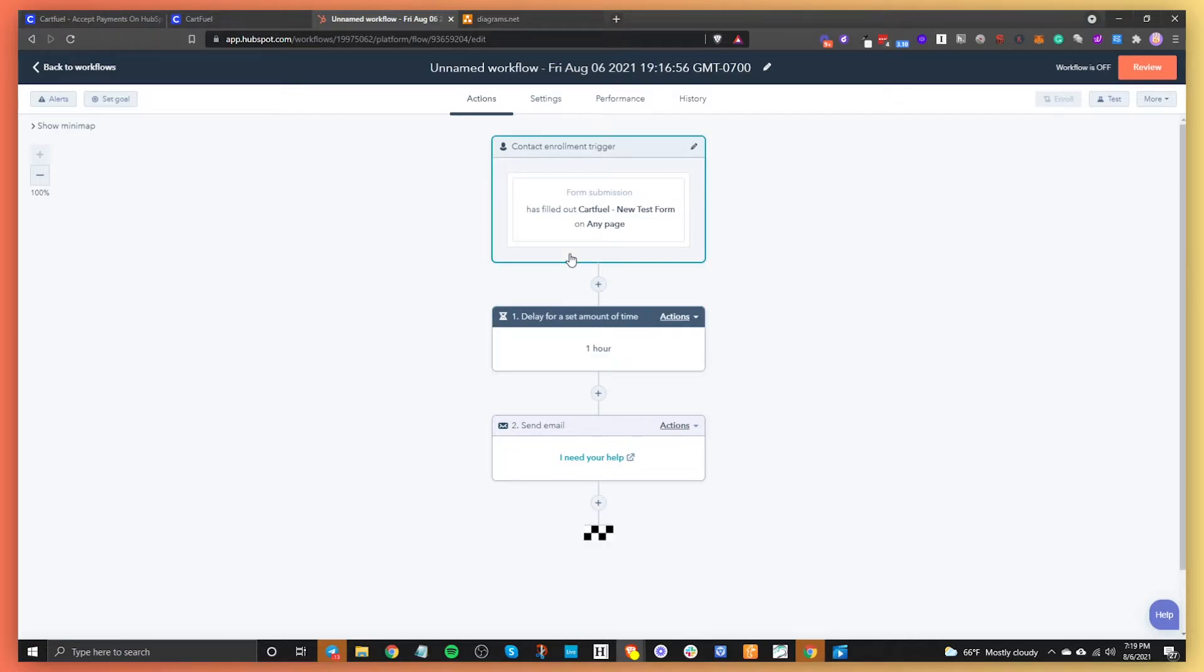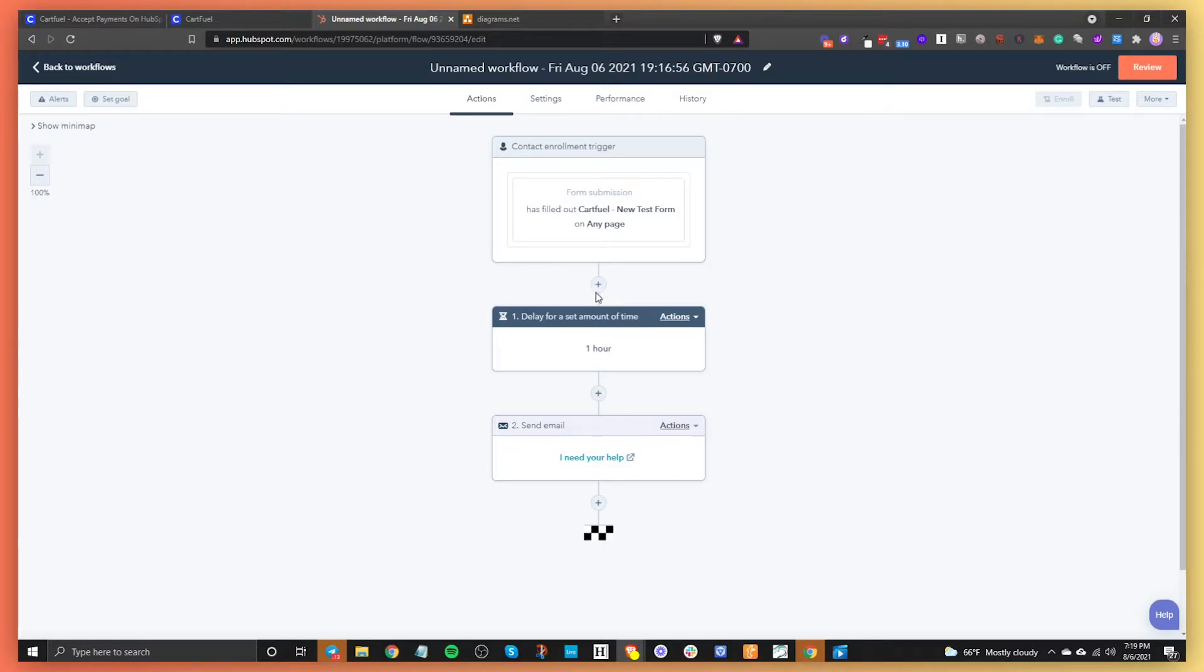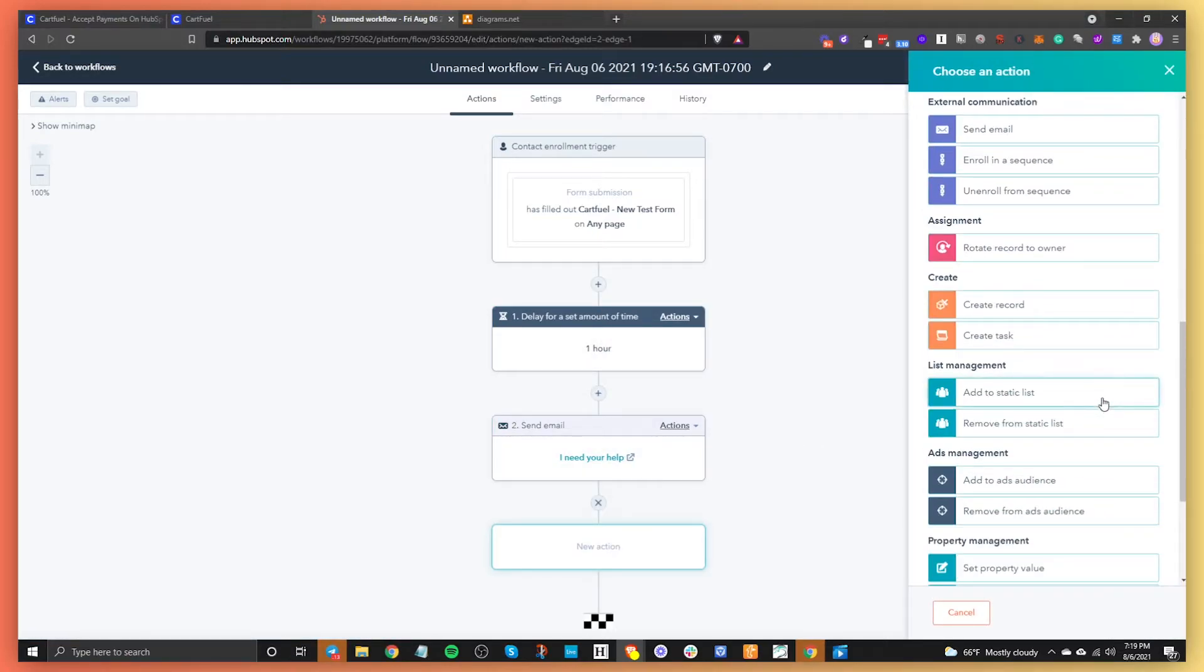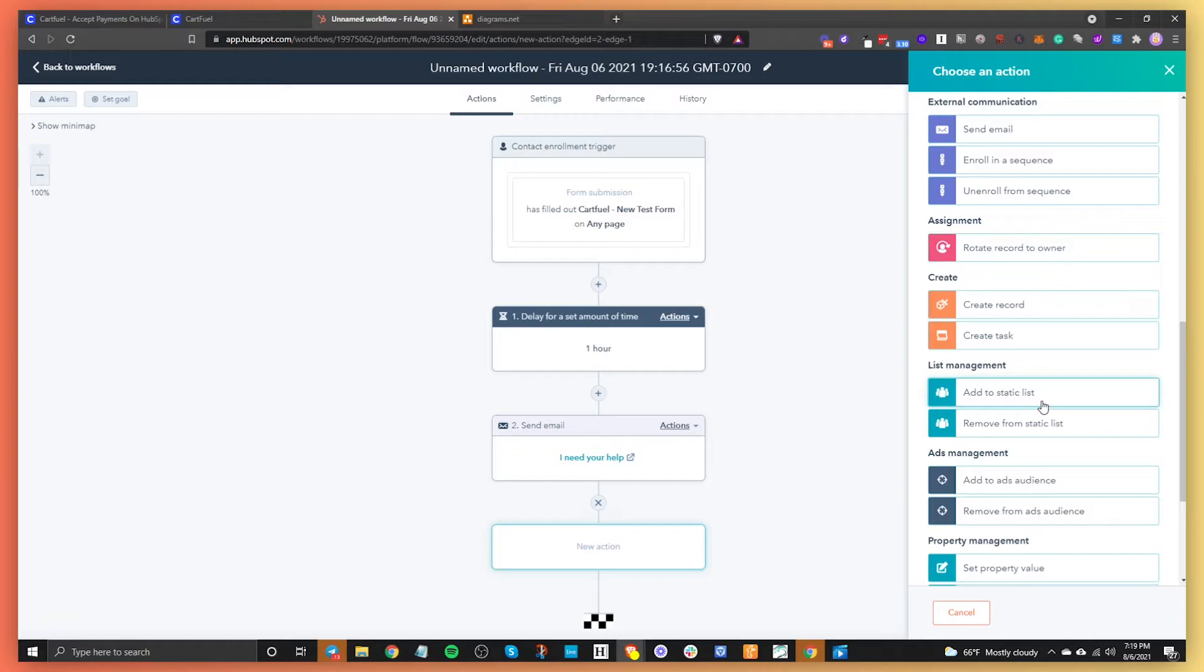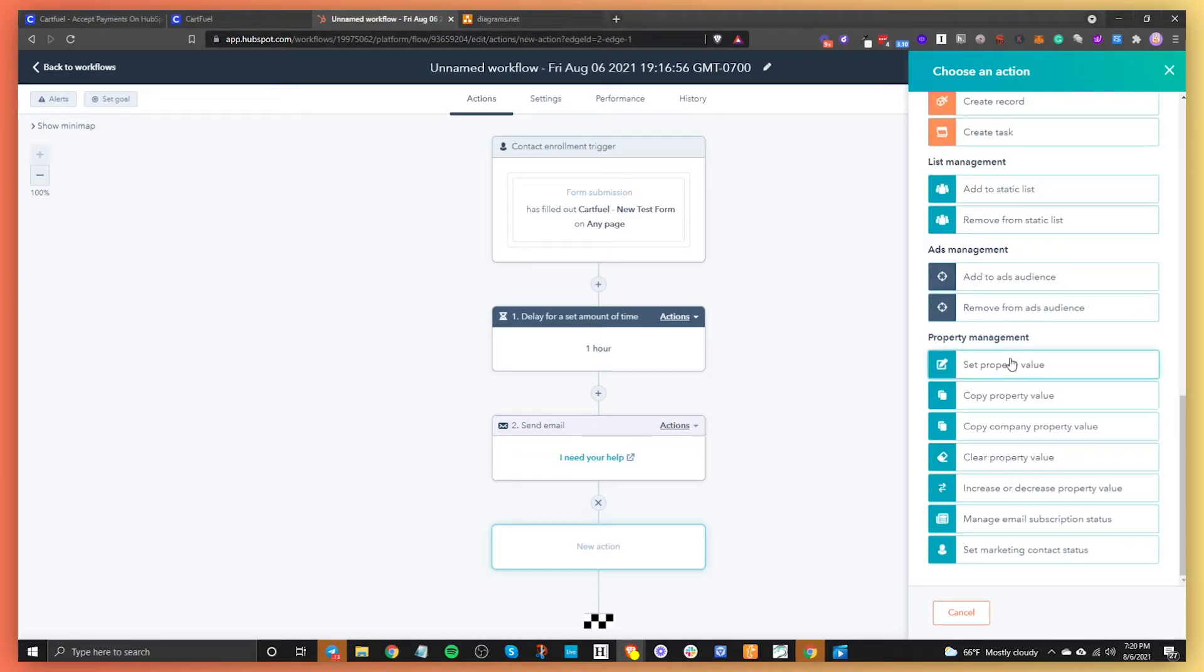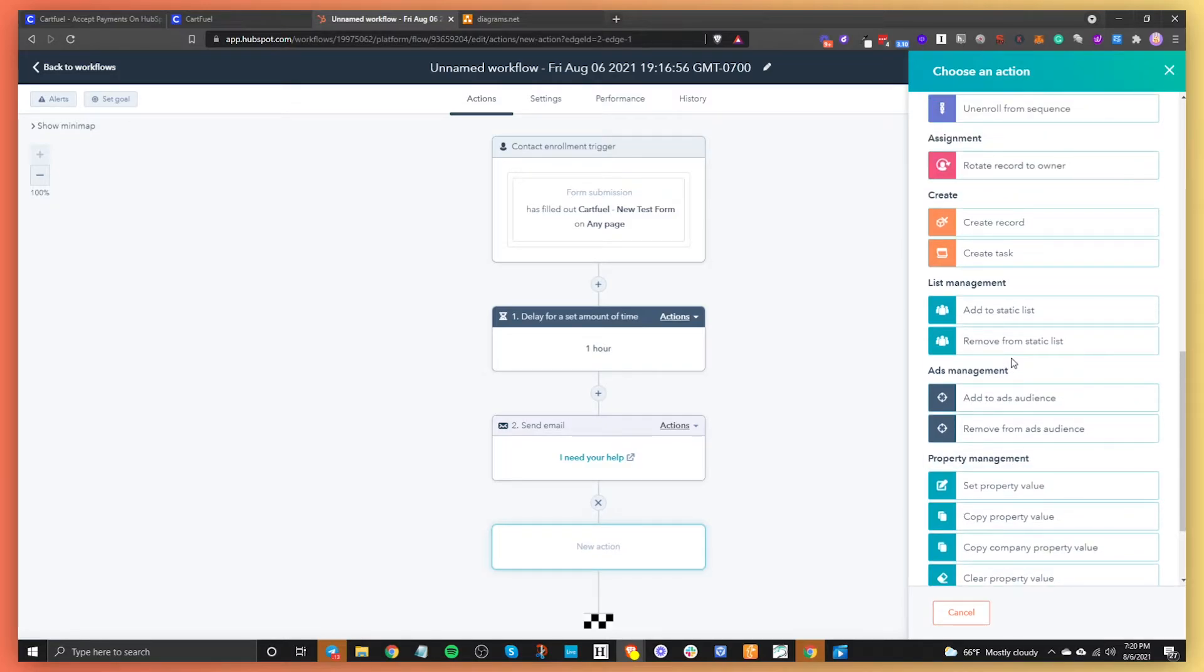You set up a contact enrollment trigger or enrollment trigger based on what that enrollment trigger is, it's going to do a certain action after that person matches the enrollment trigger. So you can set up different things. So after this, we can add them to a list, or we can add them to an ad audience, we can set their property value for the sales team or for your own knowing, right? Maybe you want to make sure that they...